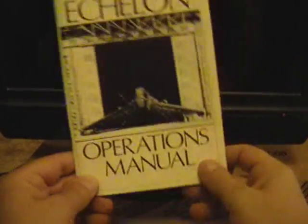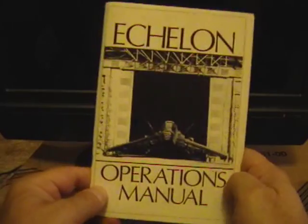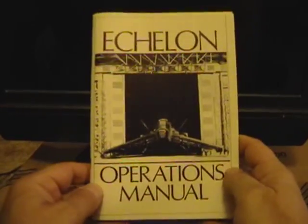And finally, you have your Echelon operations manual, which is a pretty hefty manual for a game. It's over 70 pages.